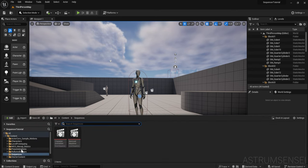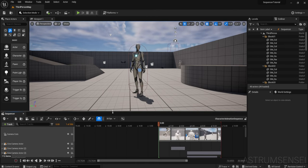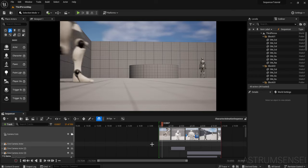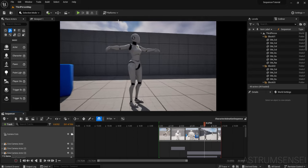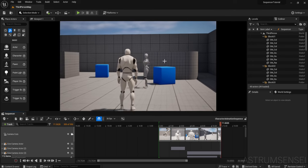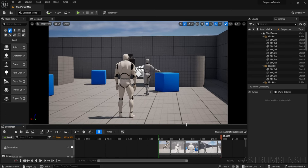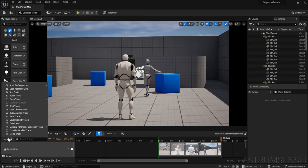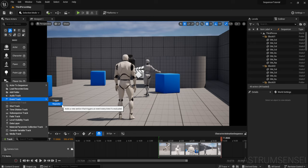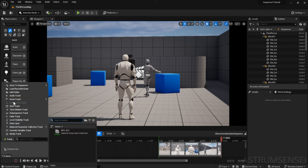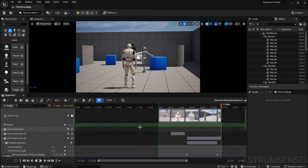I'm going to start by going into the content browser to the sequences folder and to the character animation sequence we made in the previous video. During a specific part of the animation, we are going to be changing the material of the character. The first thing we are going to do is check out the regular event track, which has two types: trigger and repeater. We'll start with trigger, so let's go ahead and add a trigger event track — you can see it's a brand new track on the timeline.